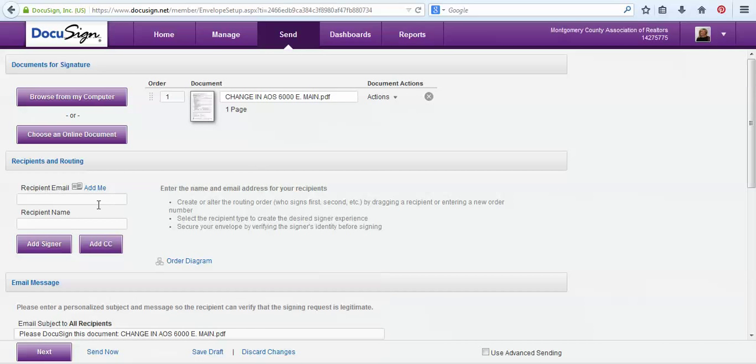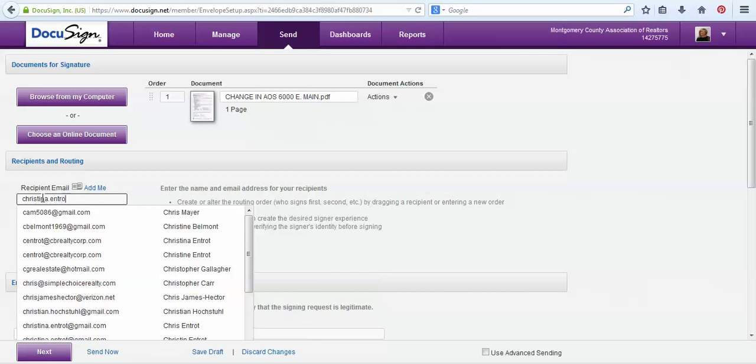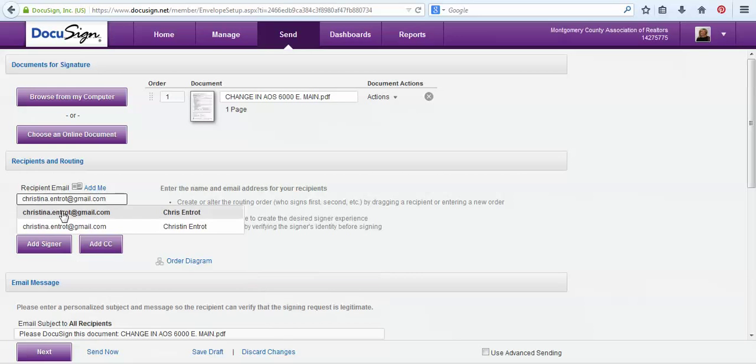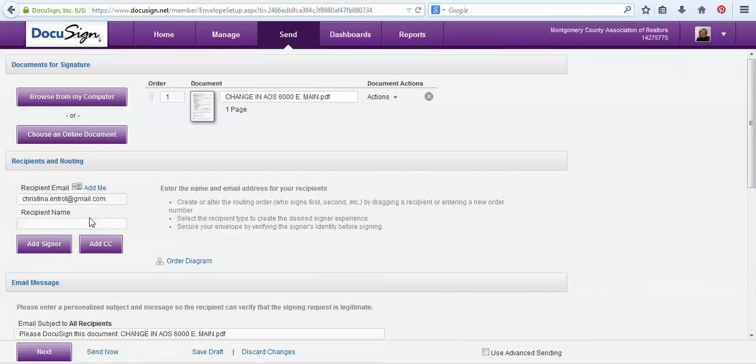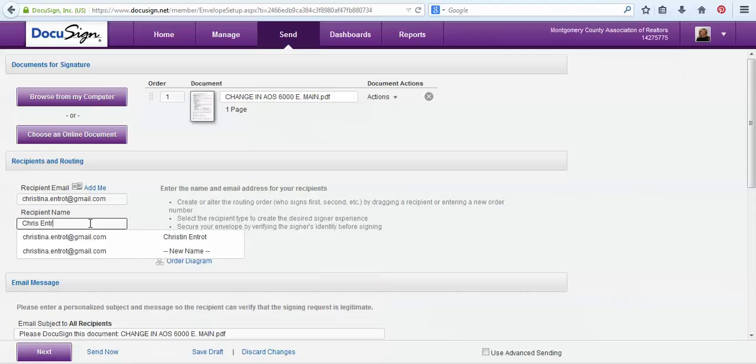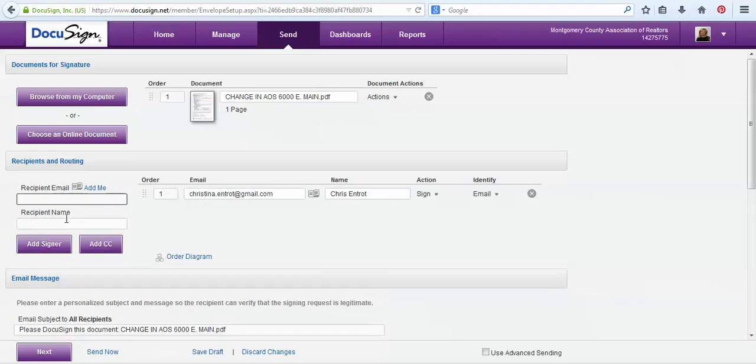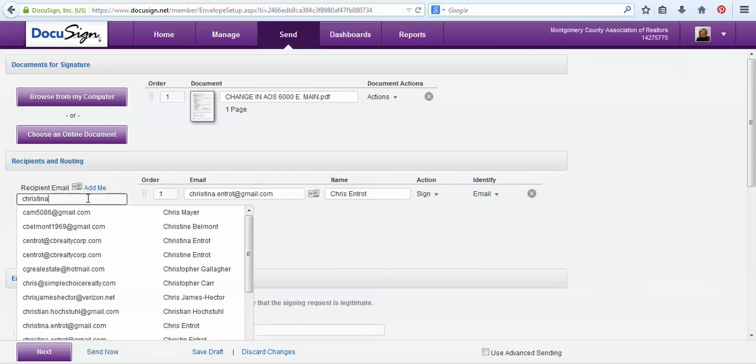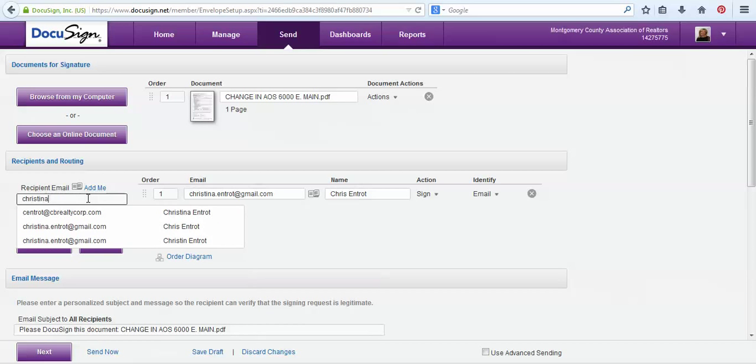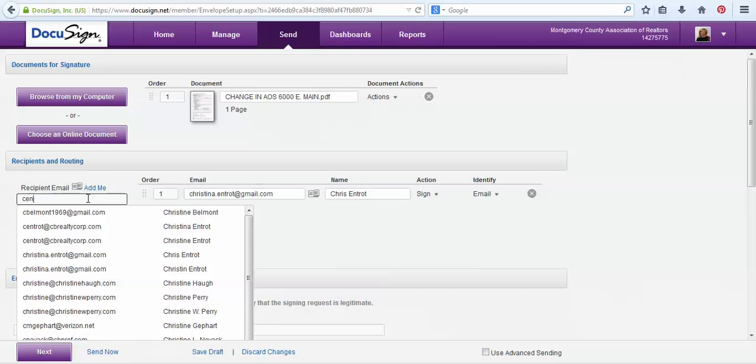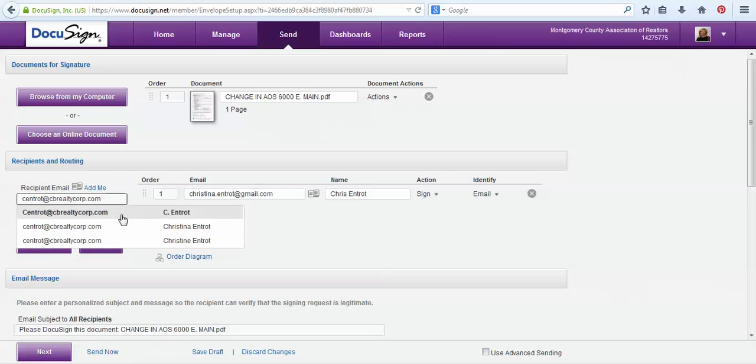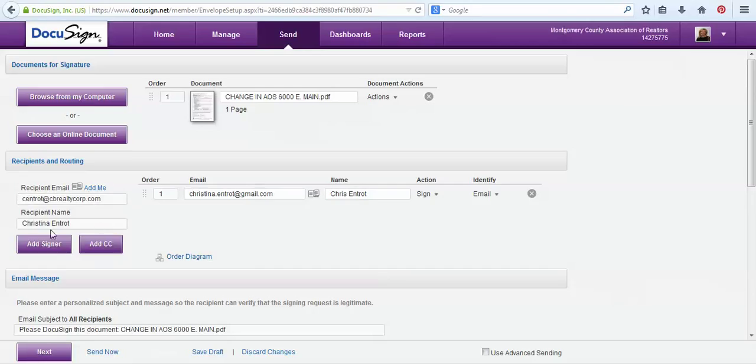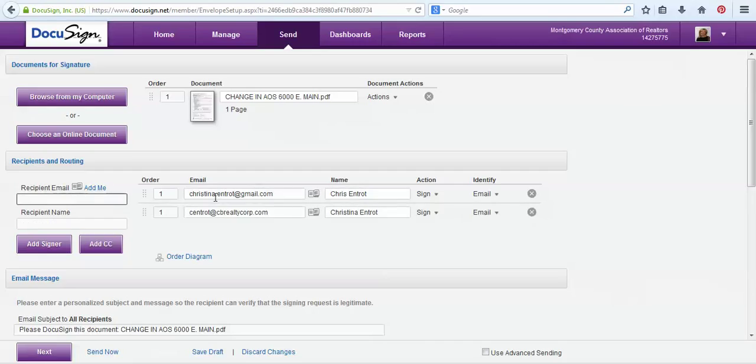Next you're going to add your recipients, so who you would like to sign the document. You'll type in their email address and how you would like them to sign on the document. Then if you have another client, so if I have two buyers which I do, I'm going to add both of their email addresses in and then how I would like them to sign in the recipient name. Then I will choose the add signer button so they are both displayed here.